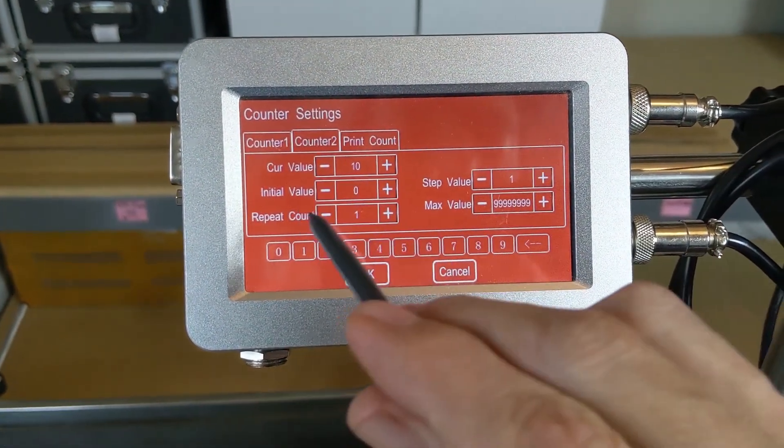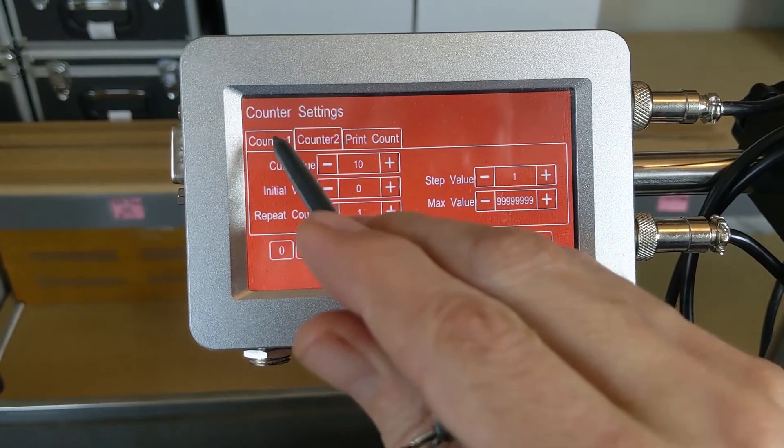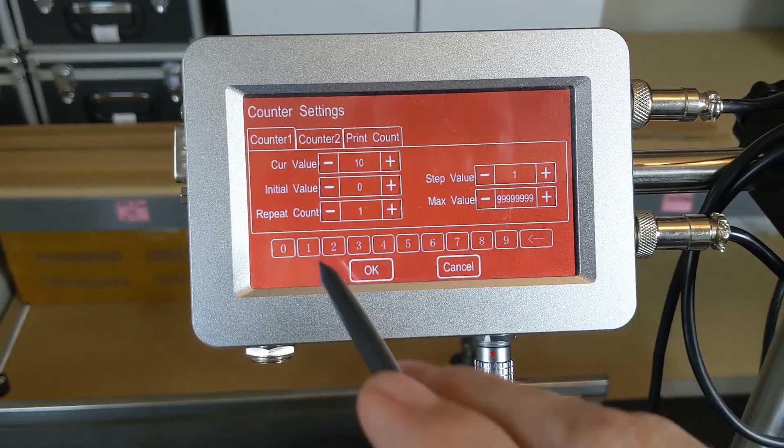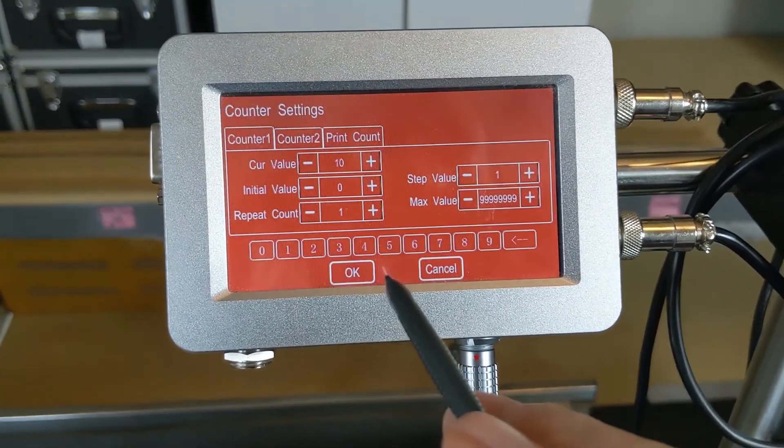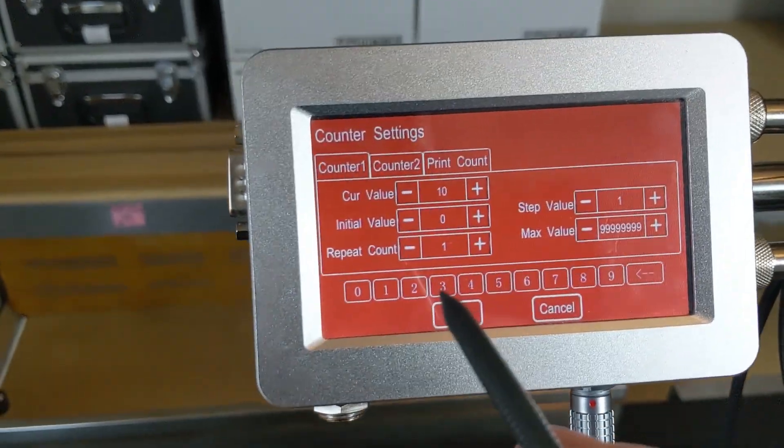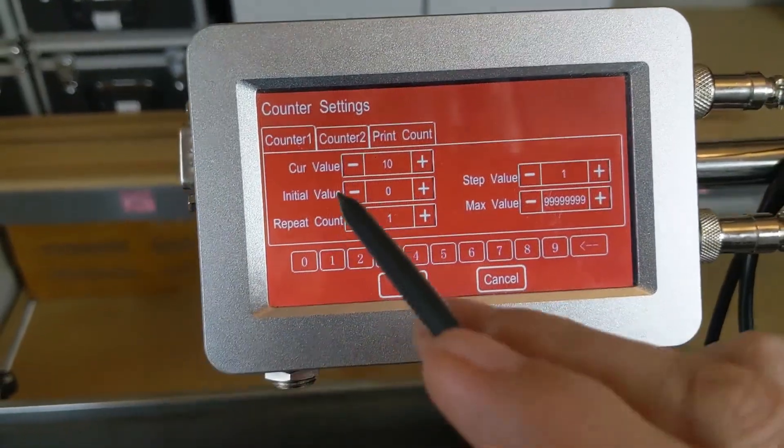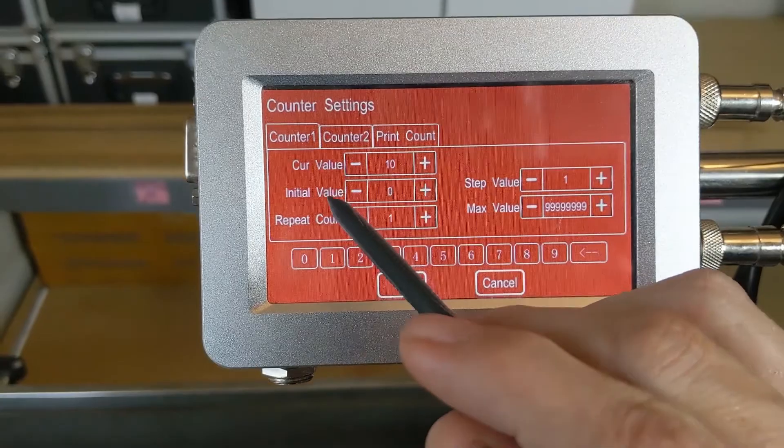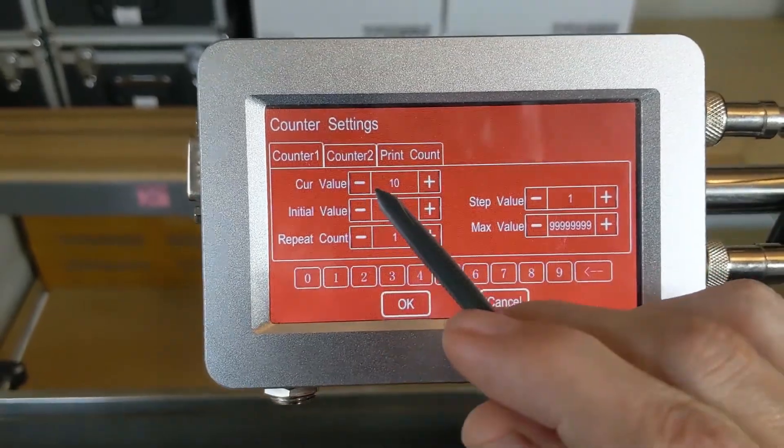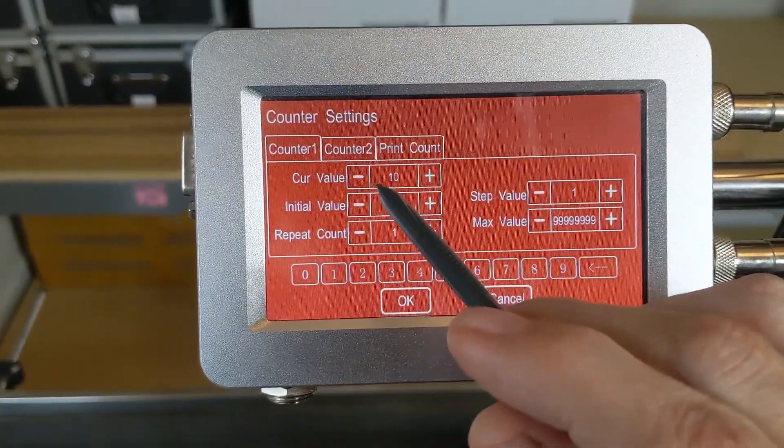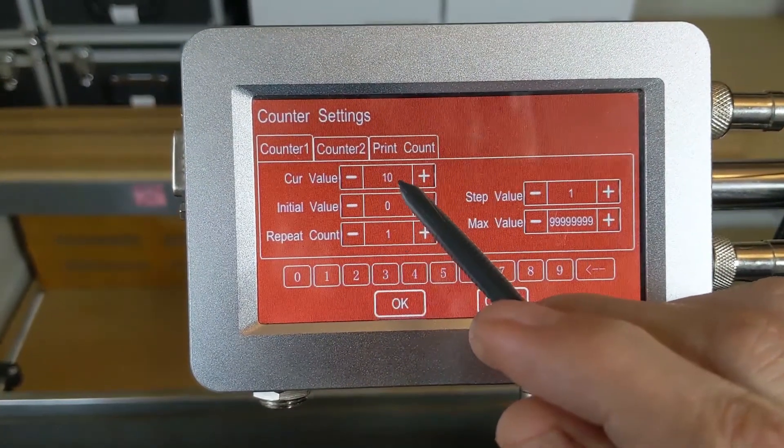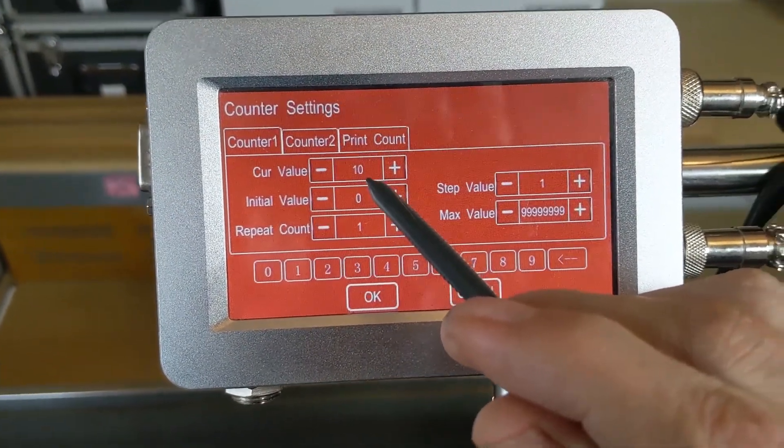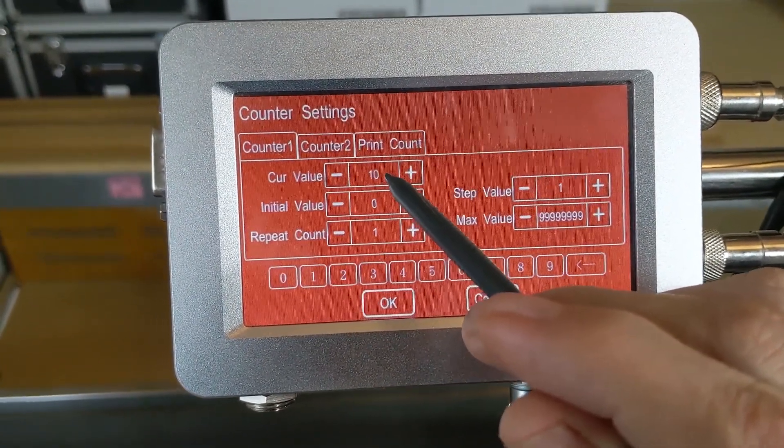You'll notice that the options are the same, so you have the ability to have differing options between those two. We'll go over these real quick. We have your current value. Right now the current value is 10.